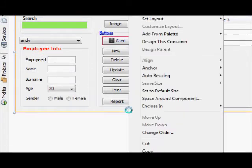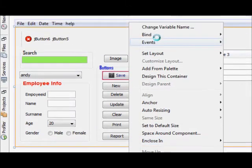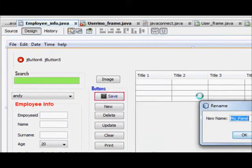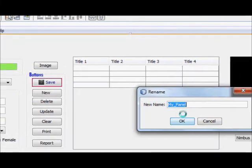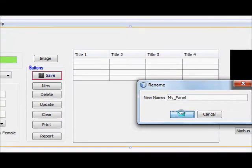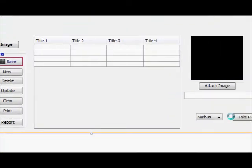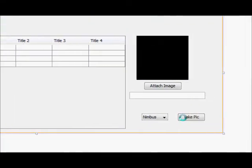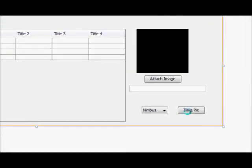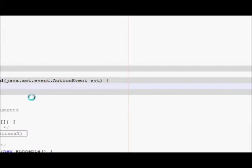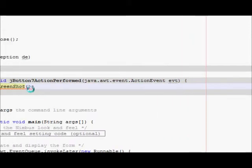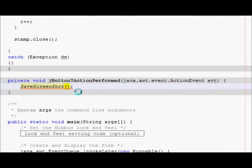So once again I will show you how to copy. Go to change variable name and copy, and just go to your take pic action perform method and just paste it here.